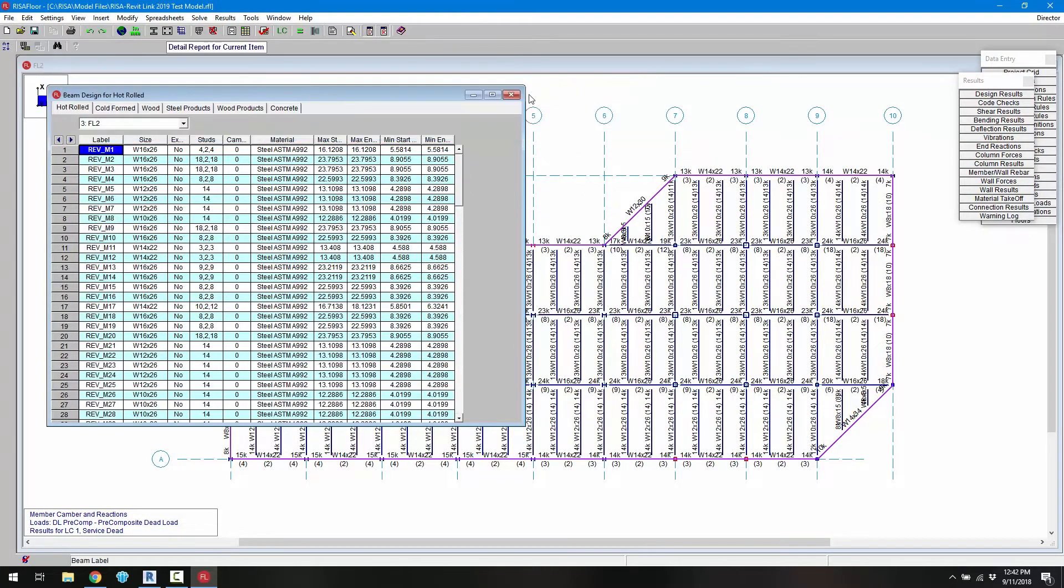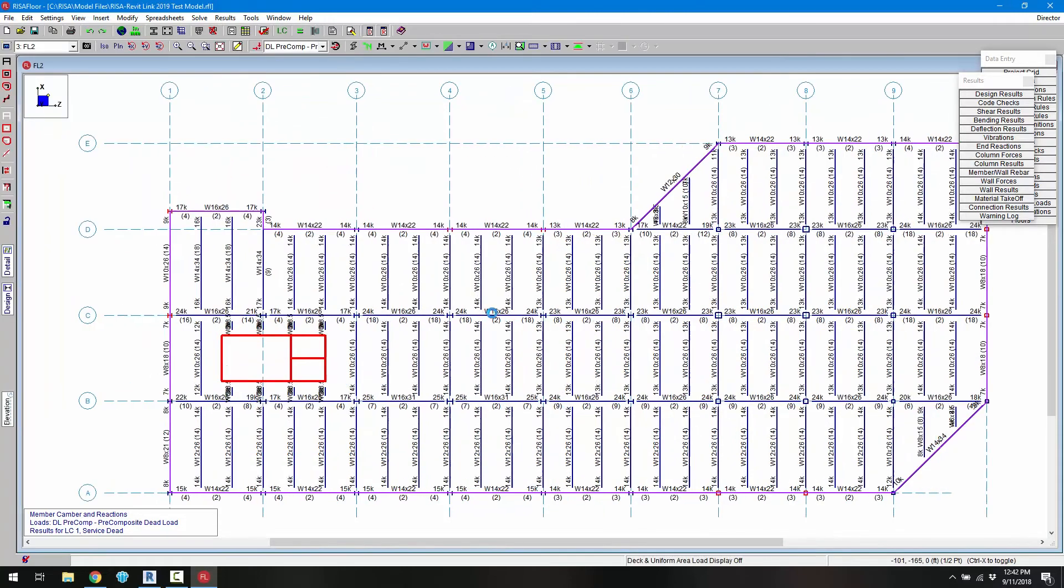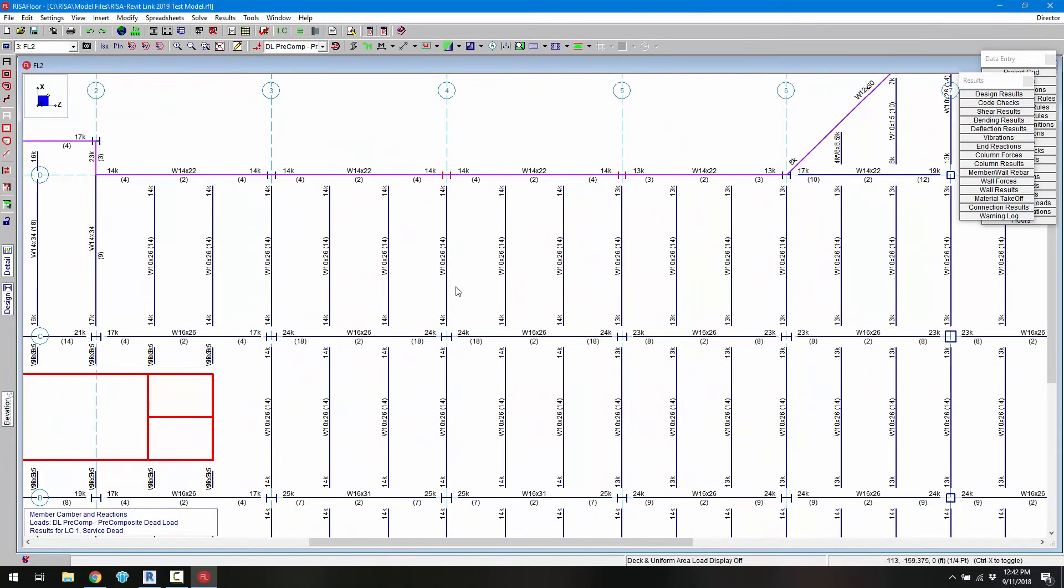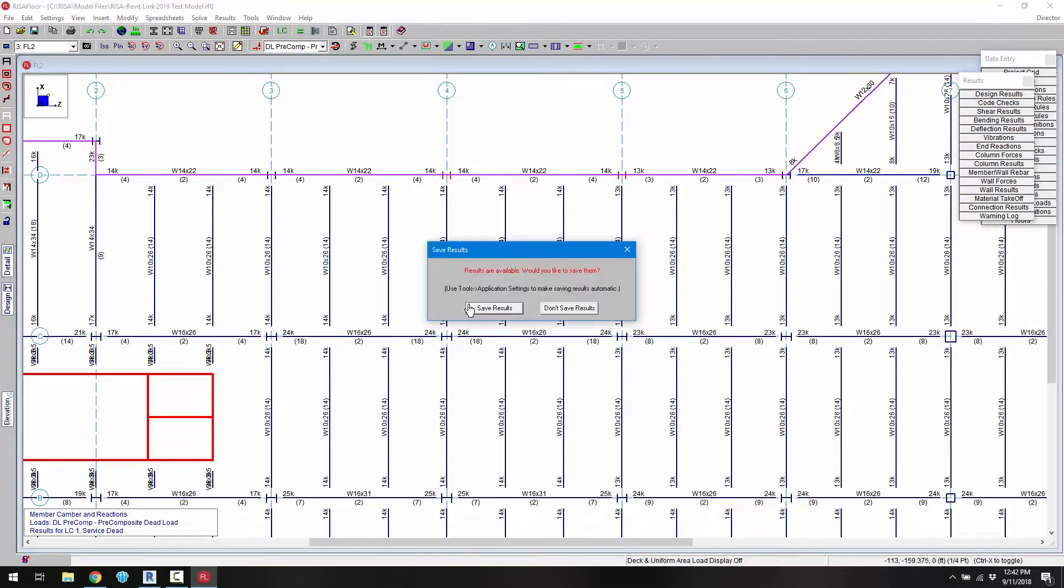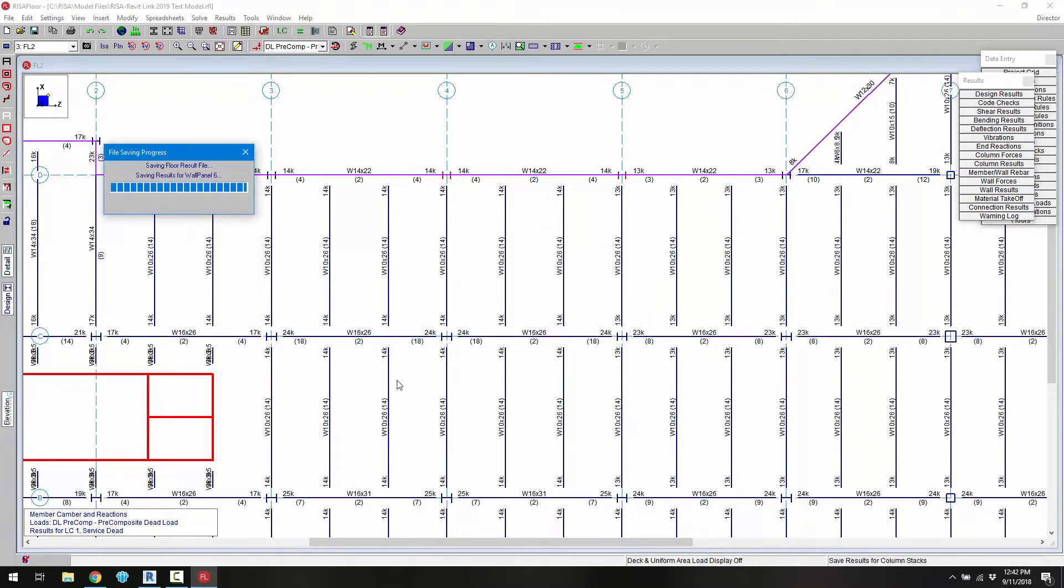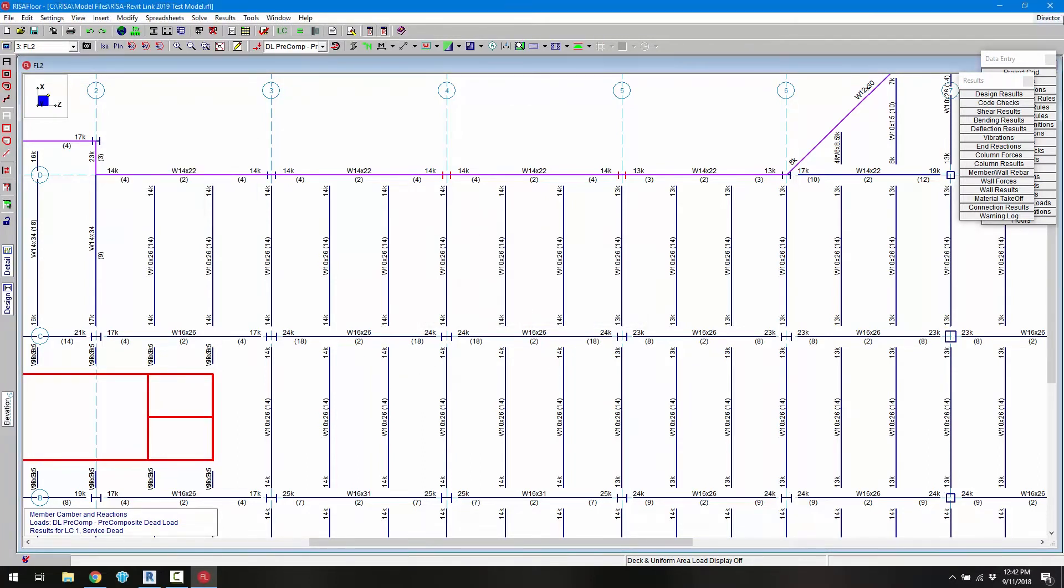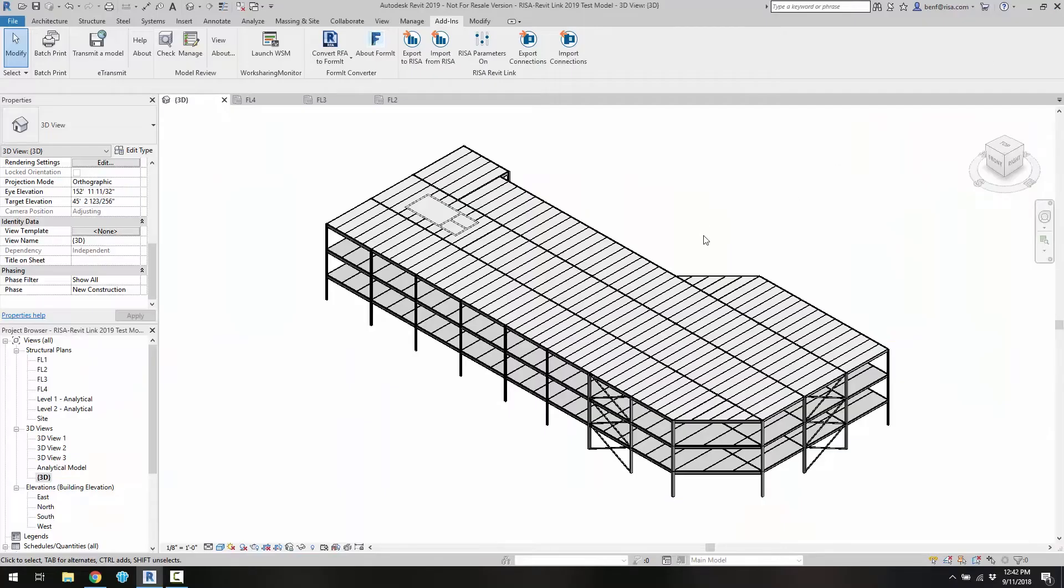Once the design is complete we can go ahead and evaluate the design that has been chosen for each member. And more importantly we can send this information back to Revit for final documentation. So I'm going to go ahead and save this model. And I want to save the results as well because I want this information to be stored when we do the transfer. So click save results. And I'm going to go ahead and close out RISA Floor.